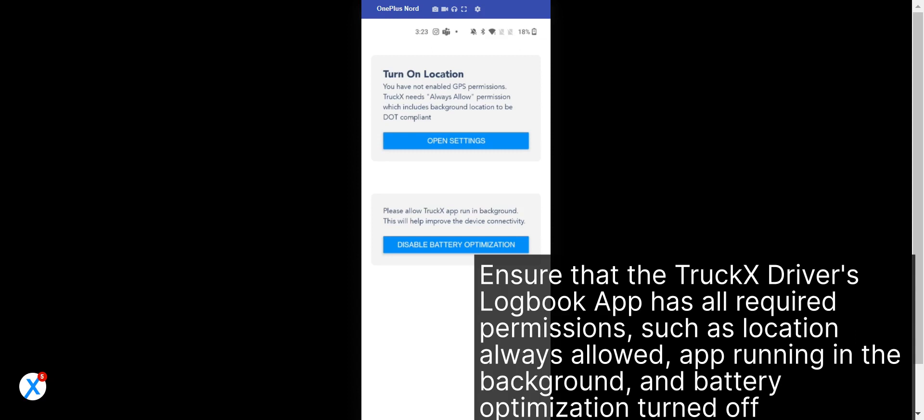Ensure that the TruckX Driver's Logbook app has all required permissions, such as location always allowed, app running in the background, and battery optimization turned off.